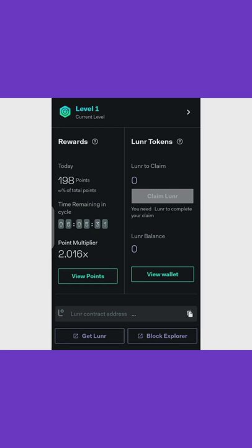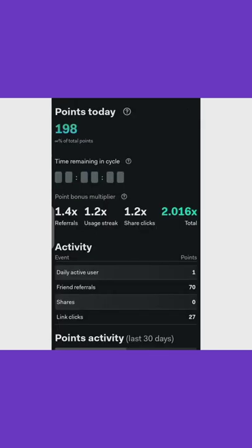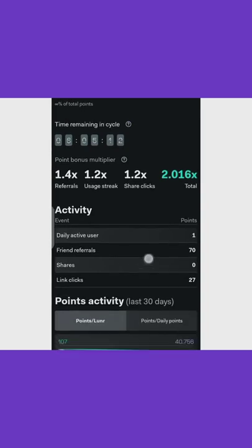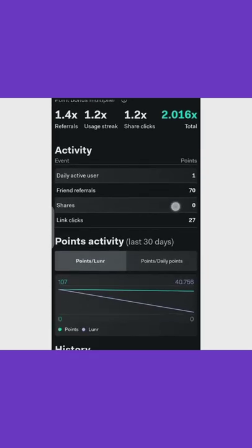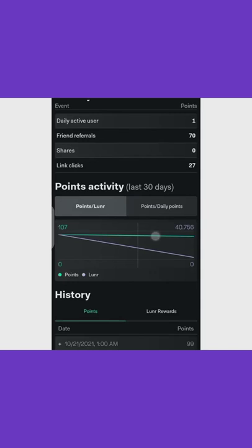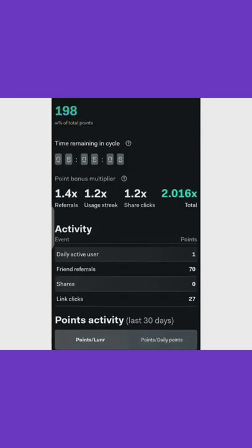You can see I have 198 points — if you divide by 30, I've gotten over 5 lunar coins today, and each lunar coin is worth 15.5, so that's over 150 dollars today, and it's still counting. The activities you need to do are: daily activity, adding coins to your portfolio, referring friends, and sharing links for clicks.